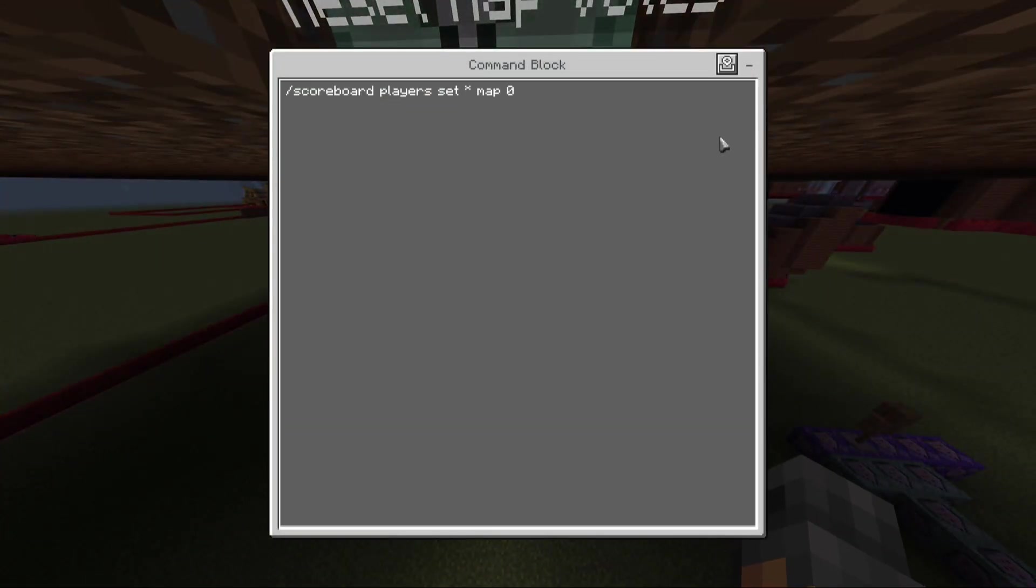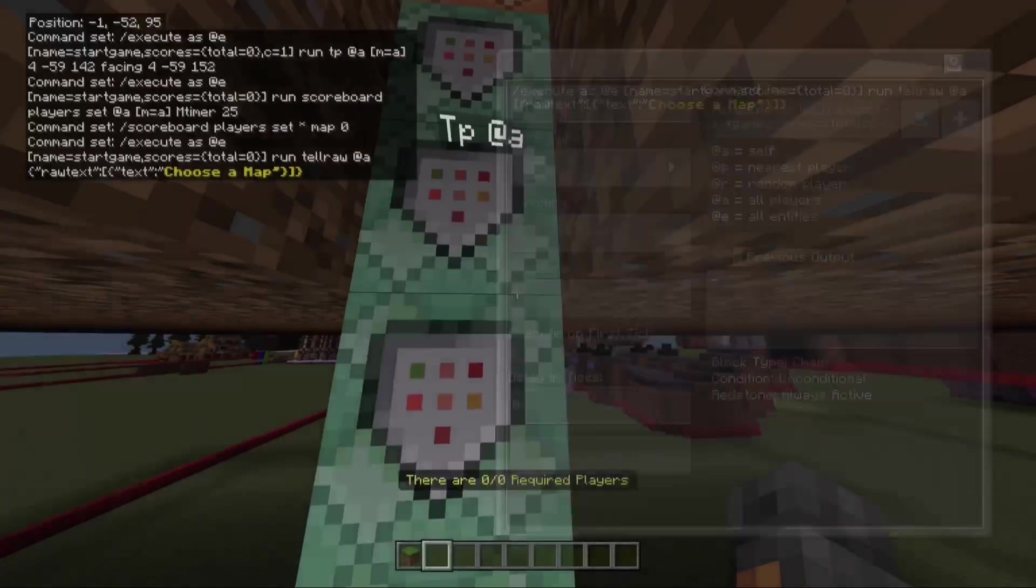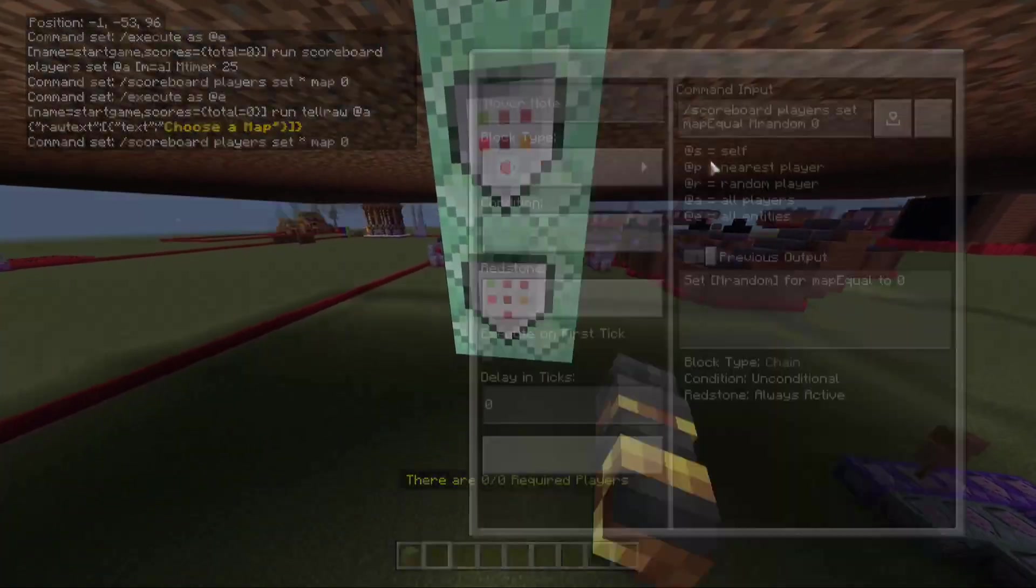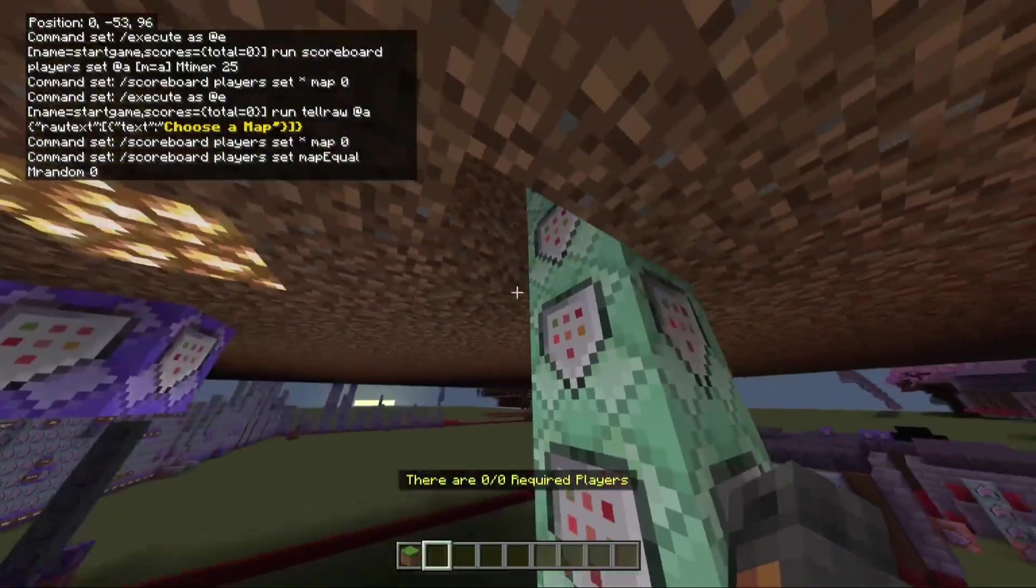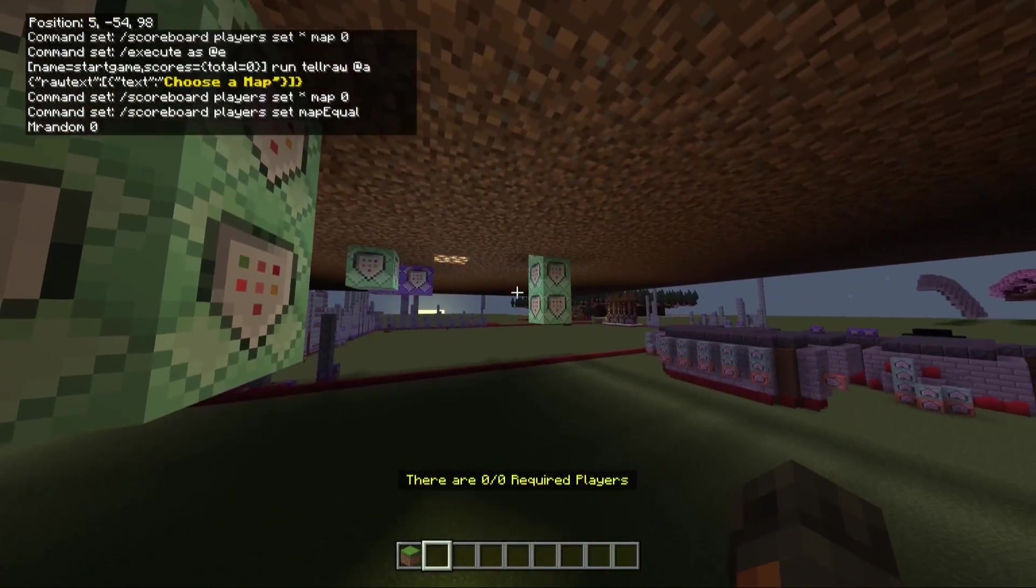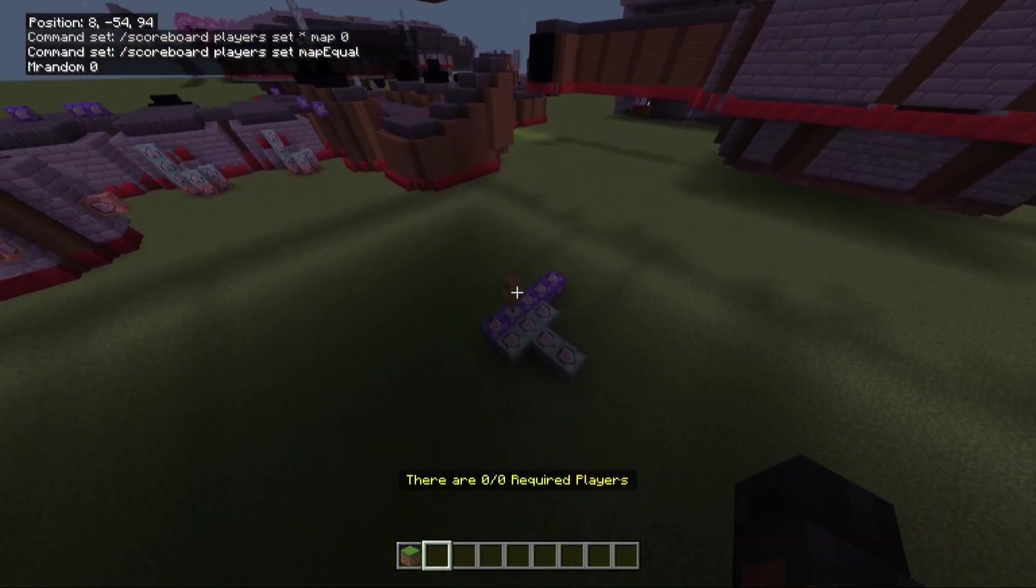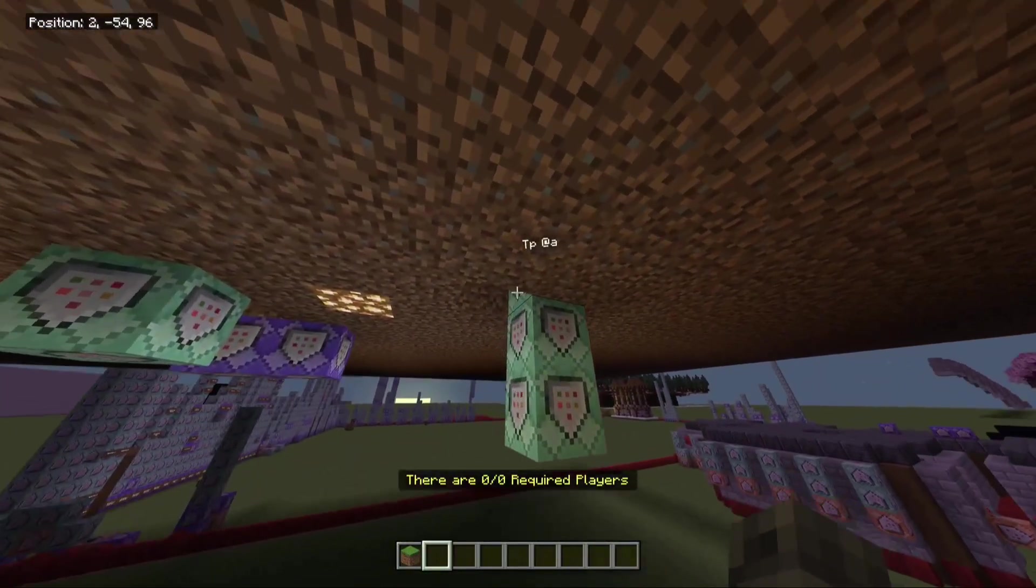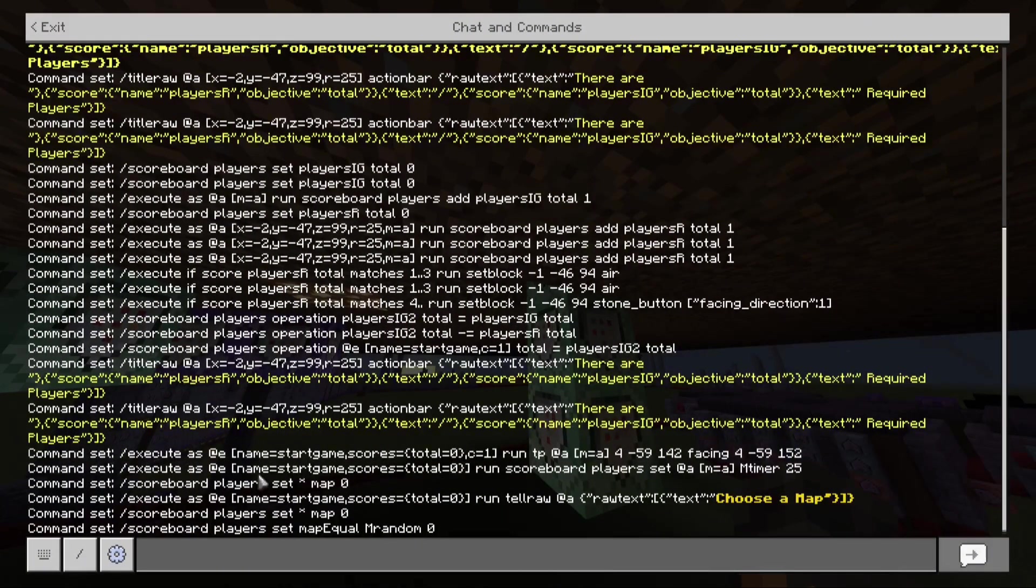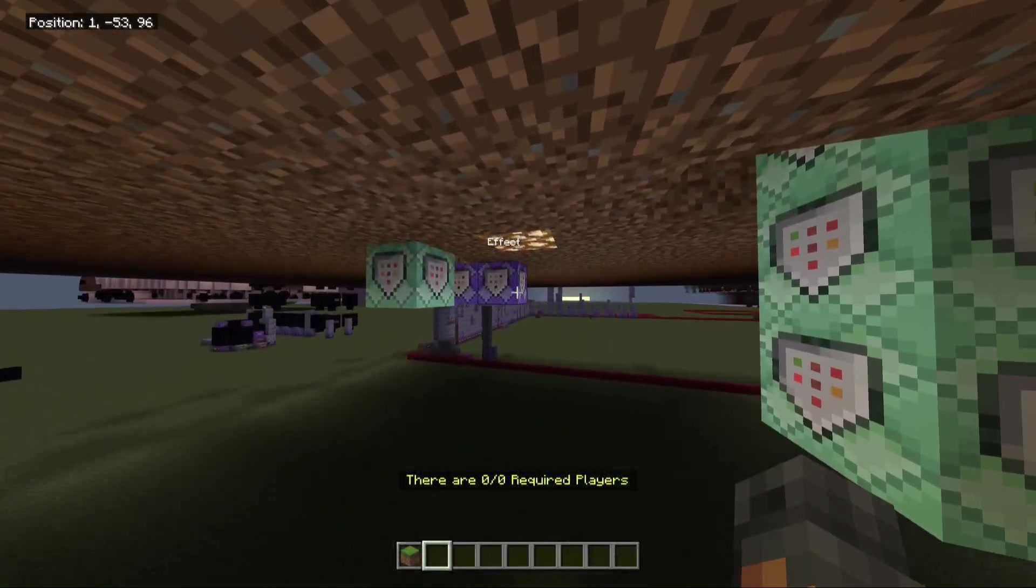And after you do that, then basically I just have everything else run from there. So all my commands after the first few have the total. And then reset map votes. And then yeah. So that's just the rest for my map. So you don't need to worry about that. But that's really all you need for your system. Just those commands, that armor stand. And then I showed you that first thing in here where execute as at E. Name goes start game. Scores total equals zero. C equals one. Run. And then that's all you need for the first bit and your start game commands. And then you can have whatever you want after that.